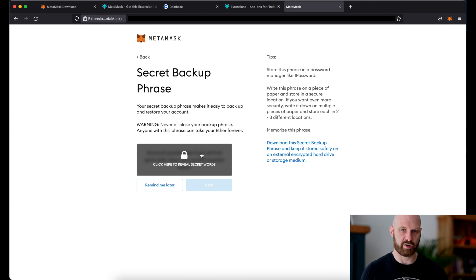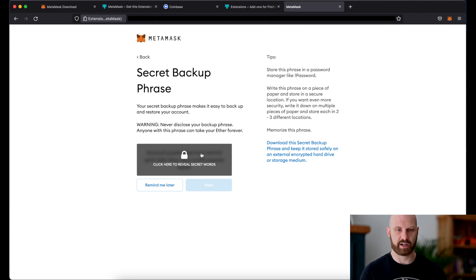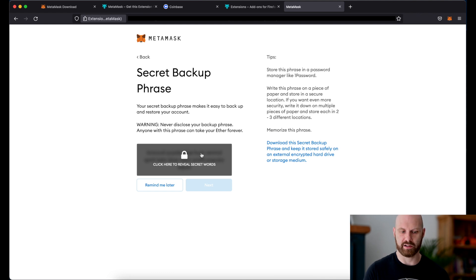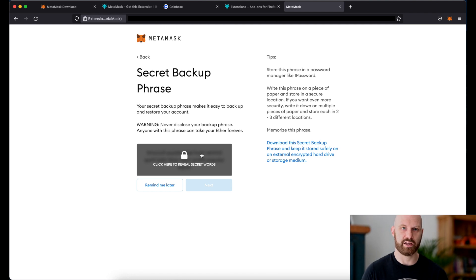And you have to memorize this phrase or write it on a piece of paper. Do not save it on your computer, in a cloud, on your mobile phone or any other digital storage device as it can be accessed potentially by hackers and your account can then be accessed too.